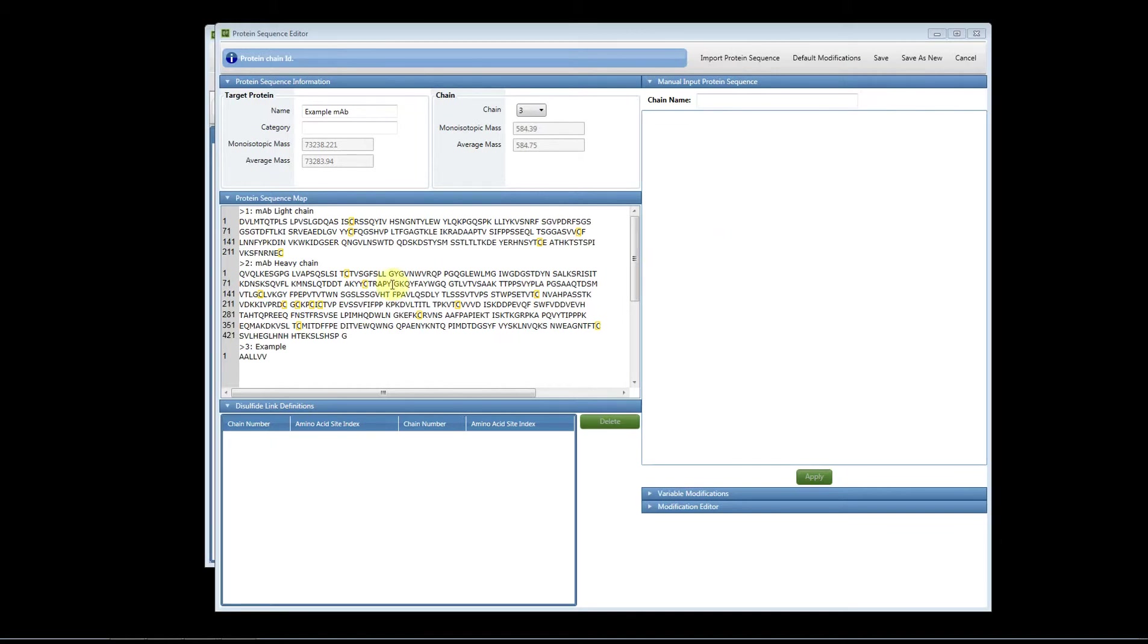On the screen I've already imported my protein sequence using a FASTA file. Please see our other videos on how to import or add protein sequences to the software. First I'm going to show you how to add static modifications.